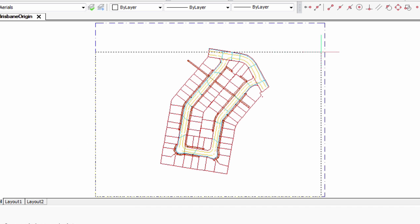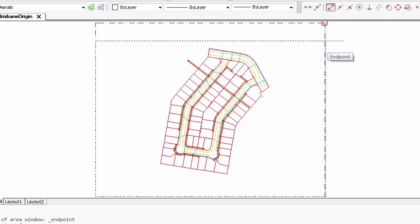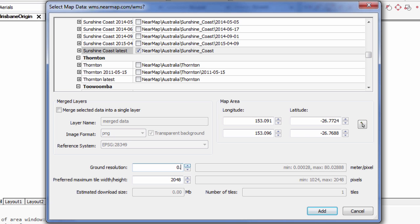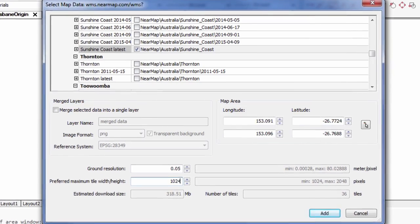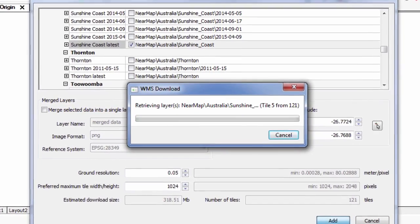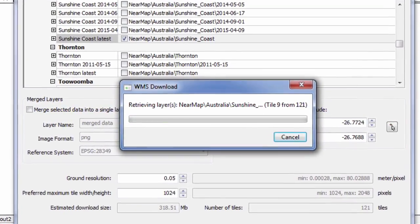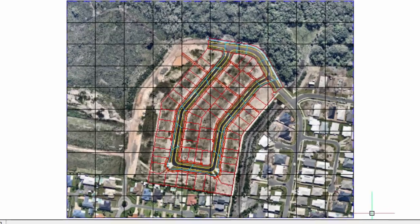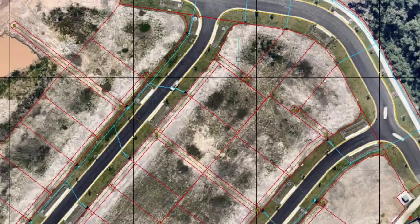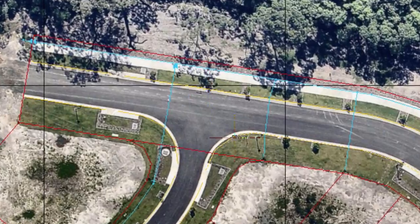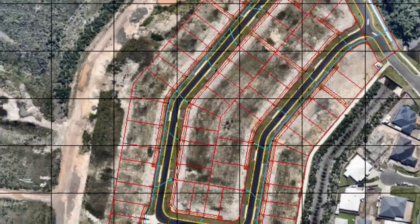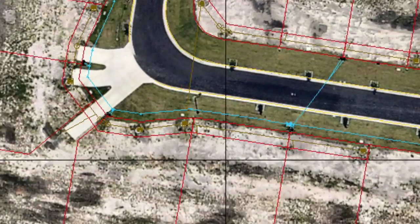MapConnect adds correctly located maps to drawings through a connection to a web map service. One or more data layers can be selected for downloading as image files. Users can specify the ground resolution and number of tiles into which the data should be divided. The 10 most recently used connections are remembered for subsequent sessions.